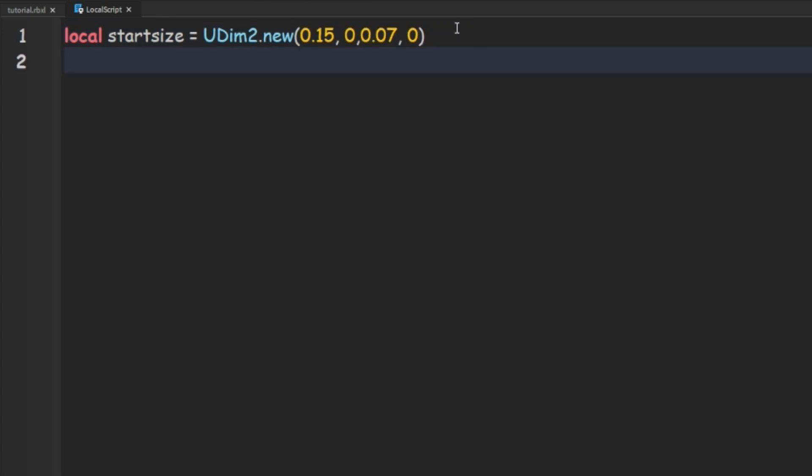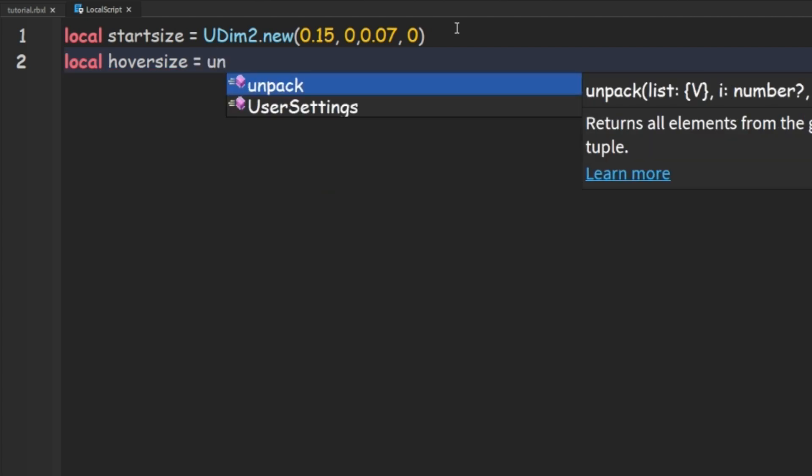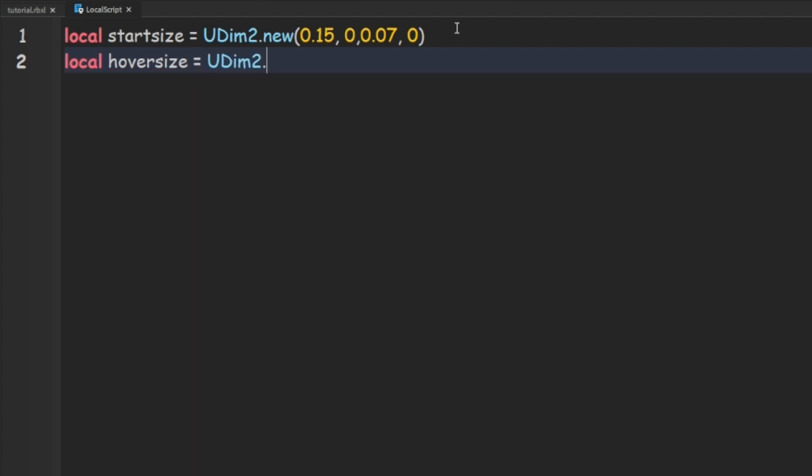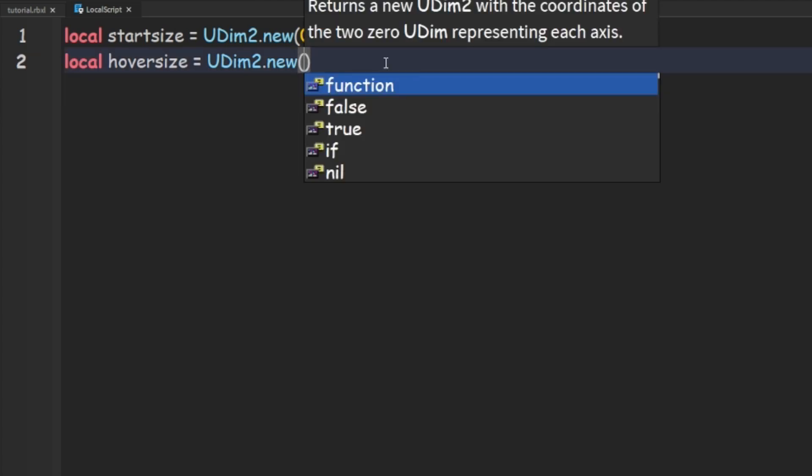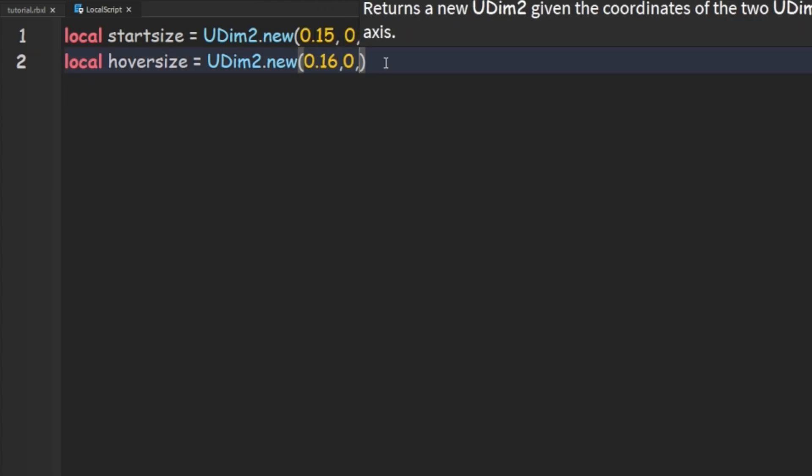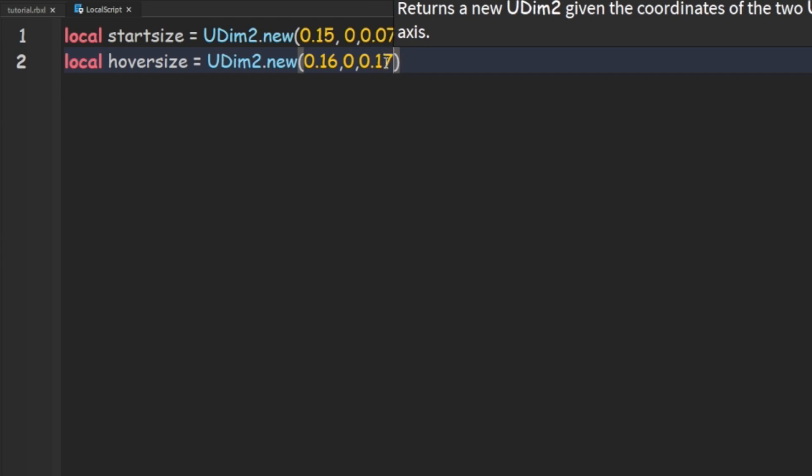Then we can do local hoverSize. That's going to equal UDim2.new and I'm going to do 0.16, 0, 0.17, 0